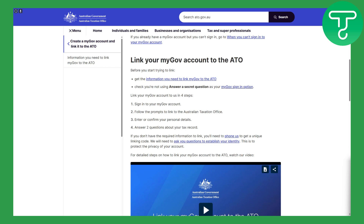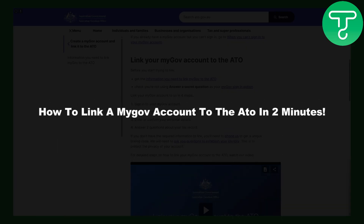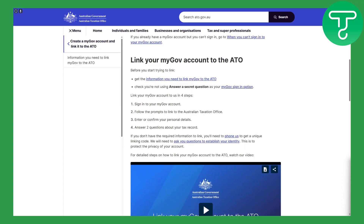Hi everybody, welcome back to another video. This is Umair from Tutorials Hub, and today we will be discussing how to link a myGov account to the ATO in two minutes. In one of our previous videos, we discussed how you can get your TFN or Tax File Number, and today we are going to be discussing how to link your myGov account to the ATO.